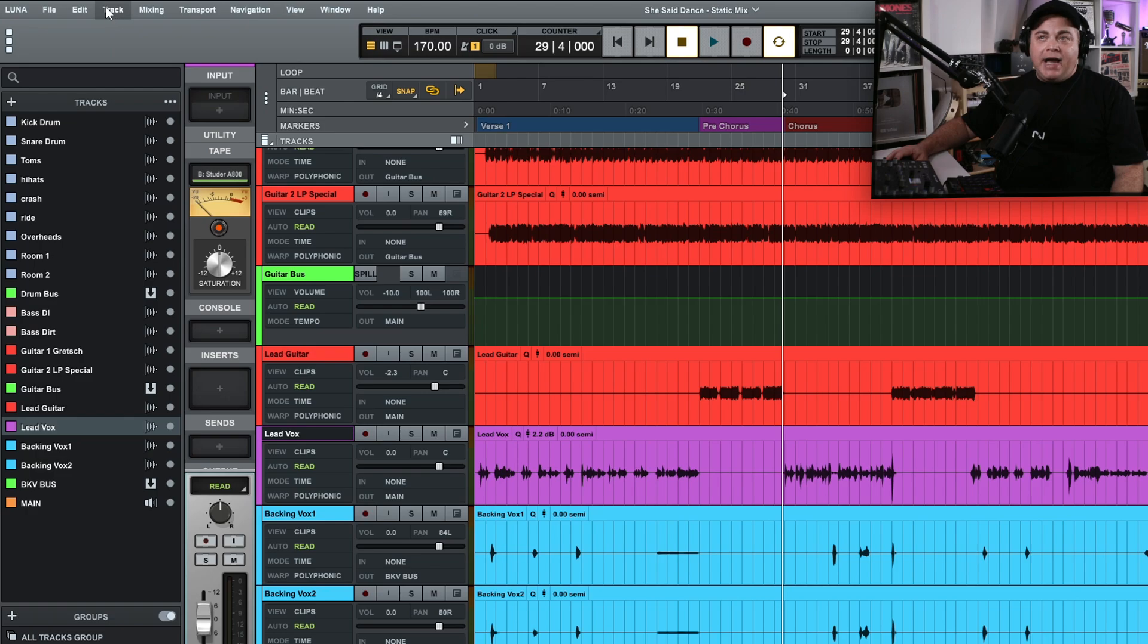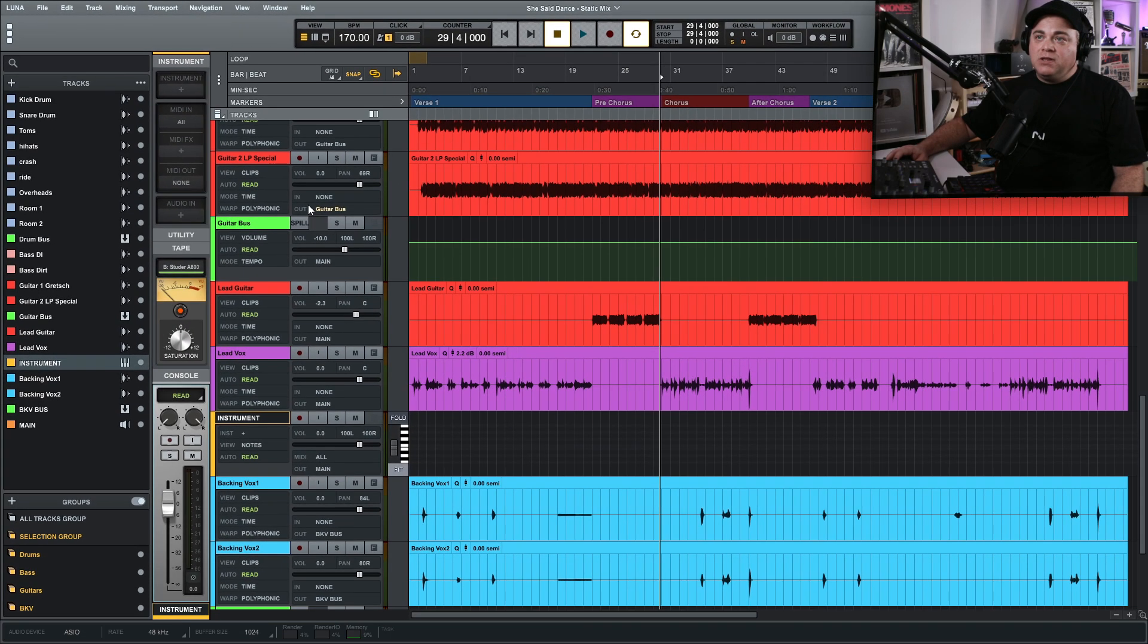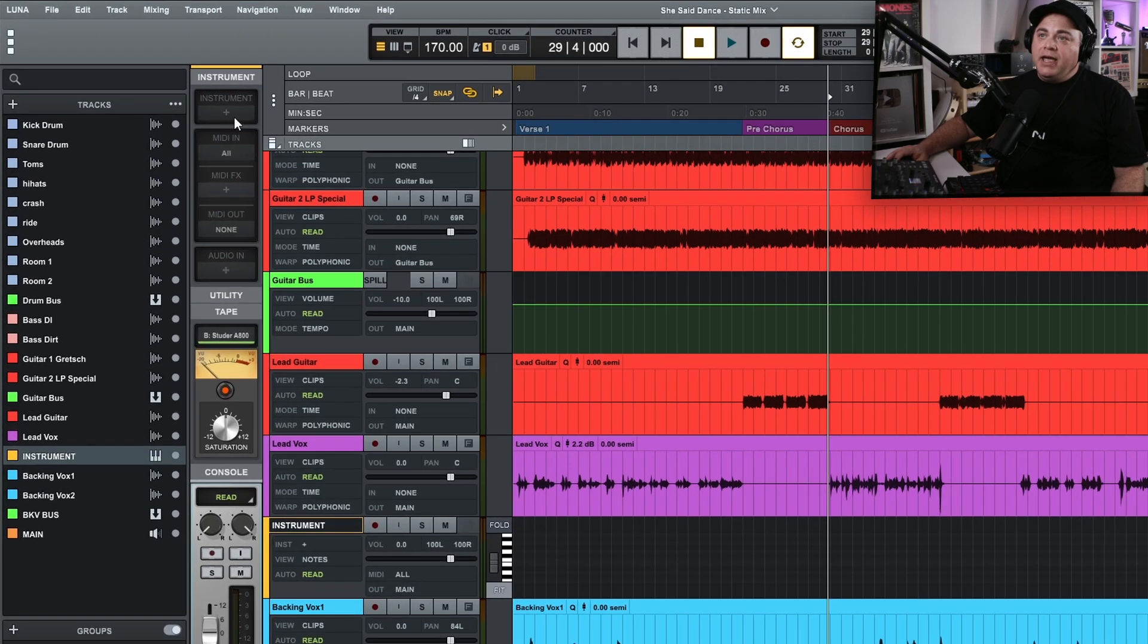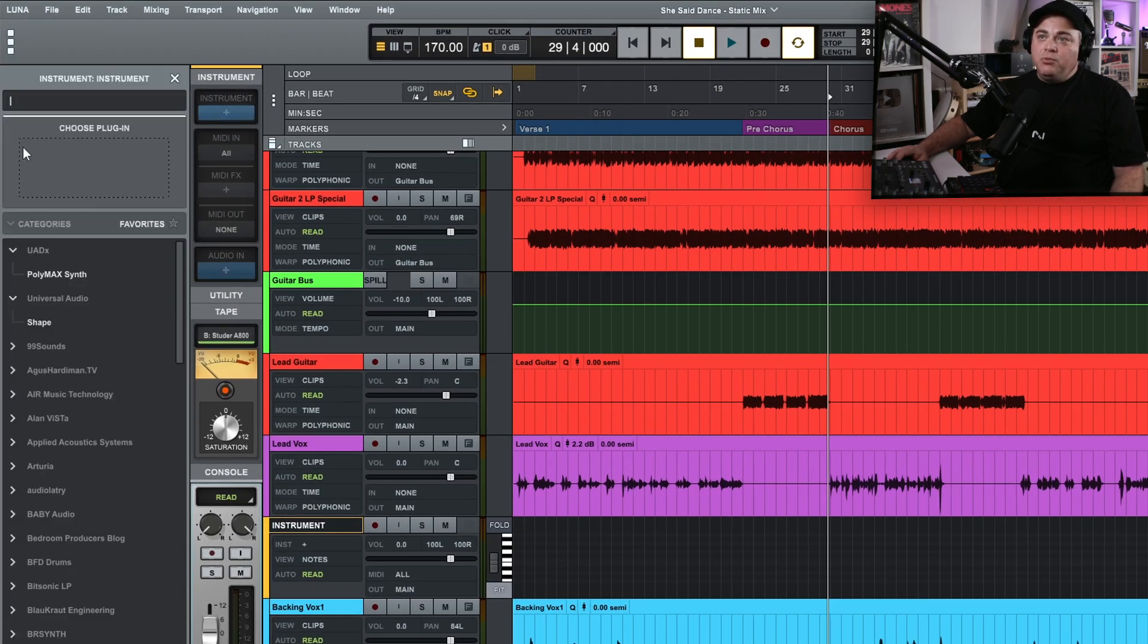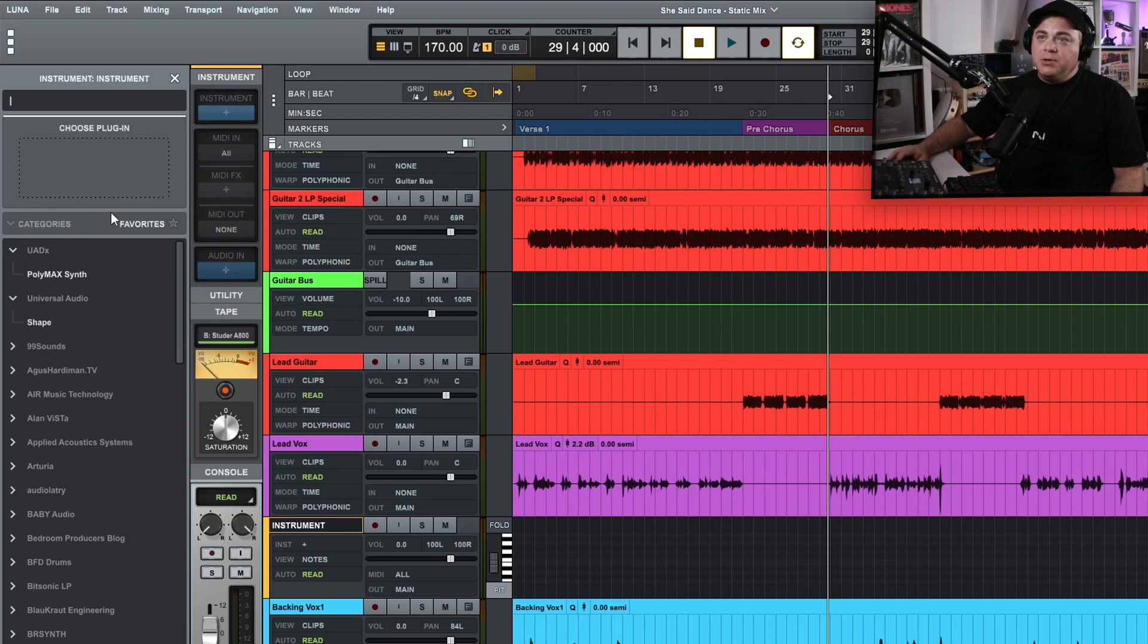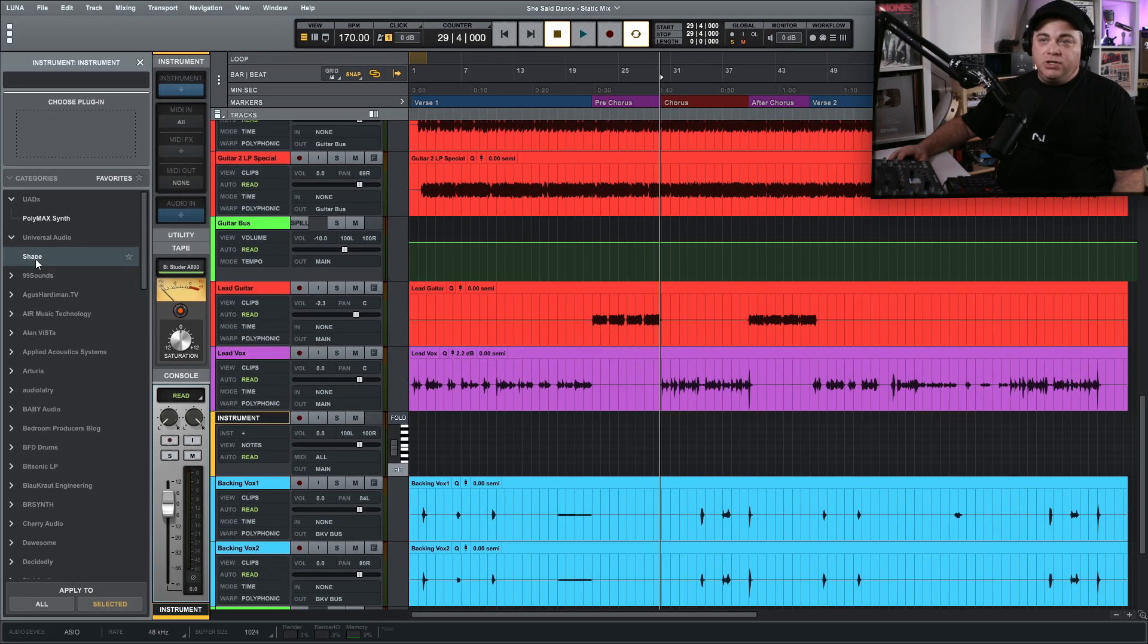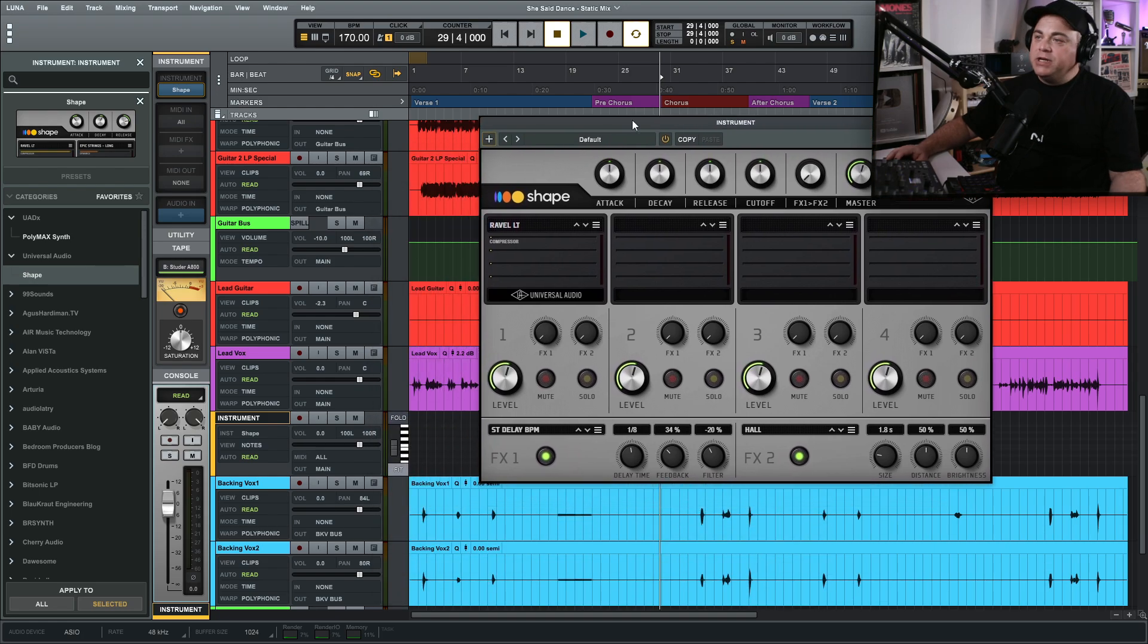The next thing we might want to look at is adding instrument plugins. We can go up to track and new instrument track. So we'll click on that and you can see it's brought up this instrument channel here for our instrument track. And we click on the plus where it says instrument. And again, we have this section here and there's some categories, although I don't appear to have any categories, it's grayed out. I'll just choose the Shape plugin because that is the one that comes with Luna. So you click on that just like you did with the effects. And now it's loaded up our instrument plugin here and we have it on this instrument track.